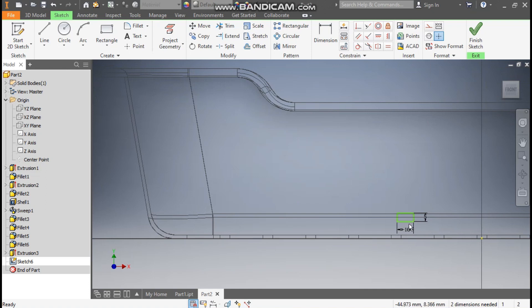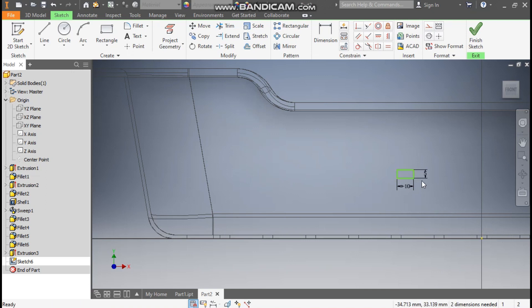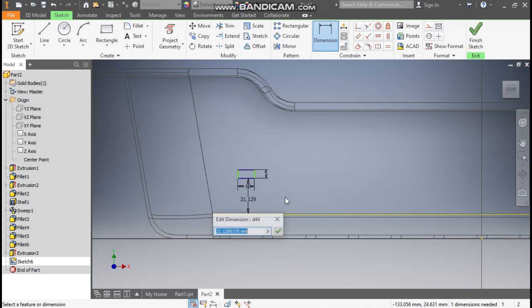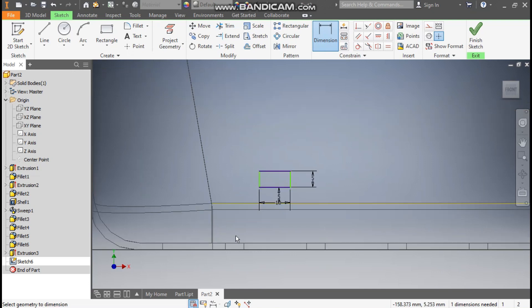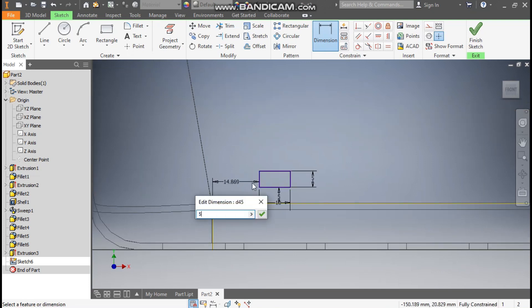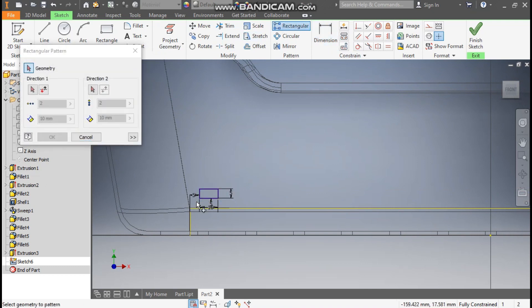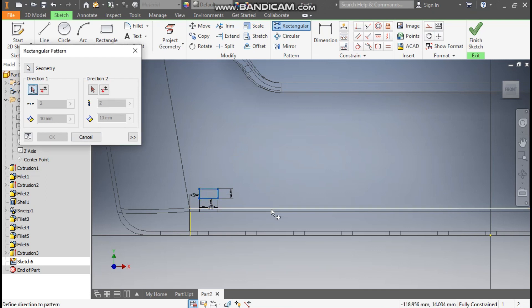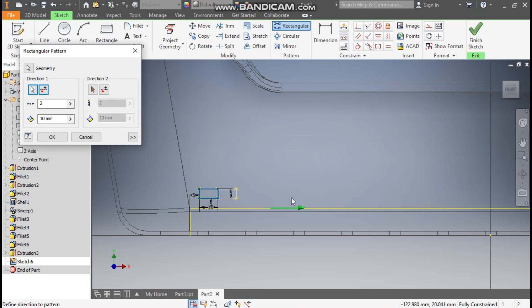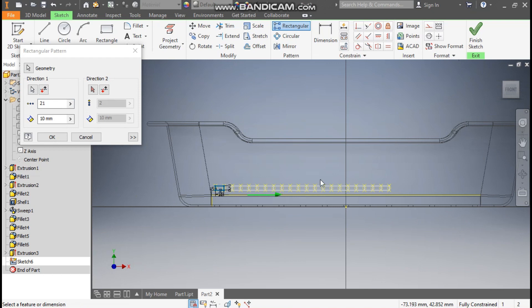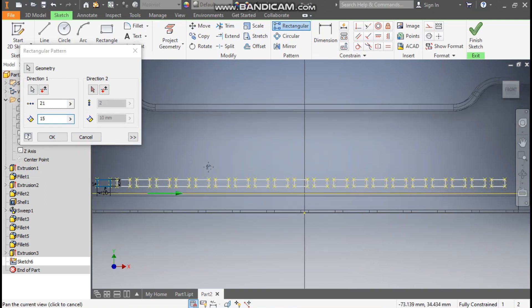Go to Dimension — the height of this rectangle will be 500 and the width 10mm. Drag this upward, then go to Dimension — from the radius edge this will be at a distance of 5mm, and from this line here also 5mm. Go to Rectangular Pattern, select the complete profile, select this profile for the direction vector, take a count of 21, and the center-to-center distance of 15mm.